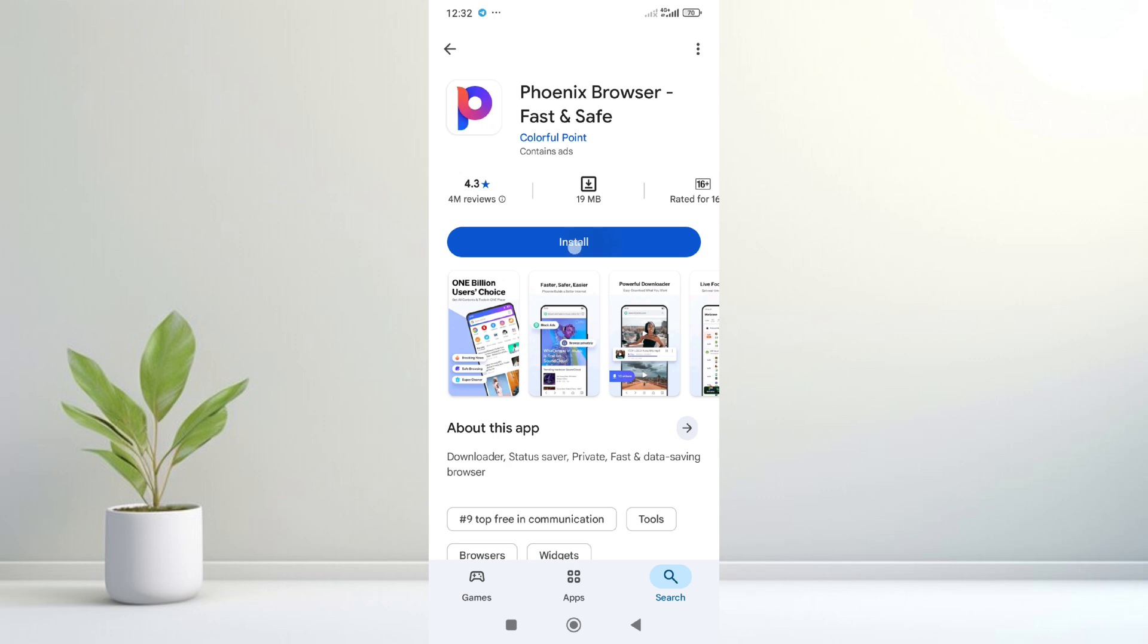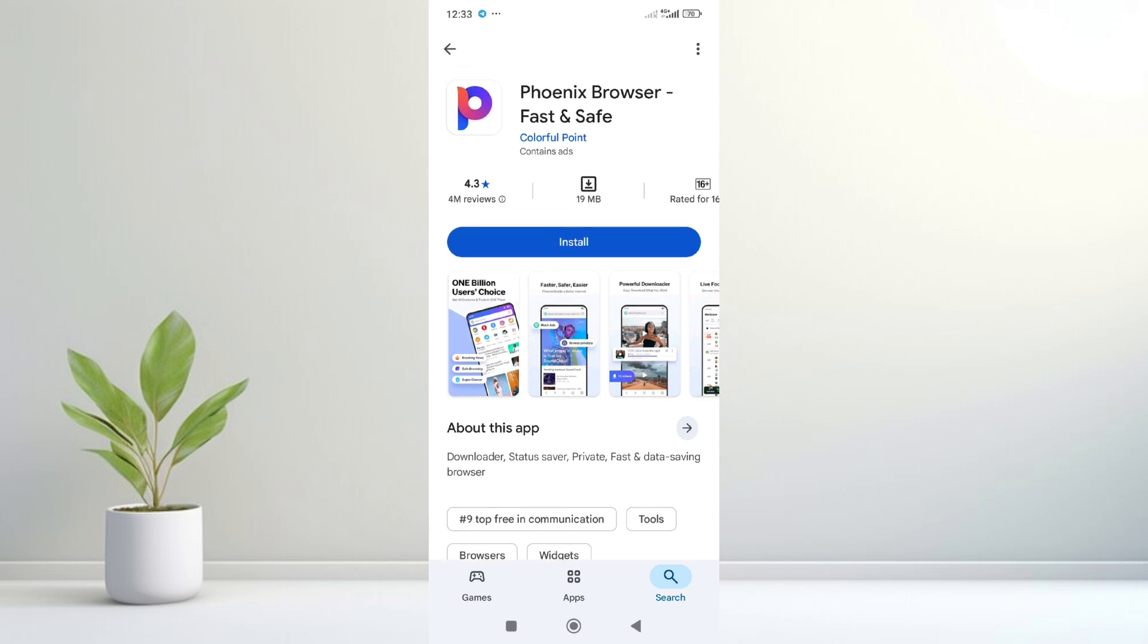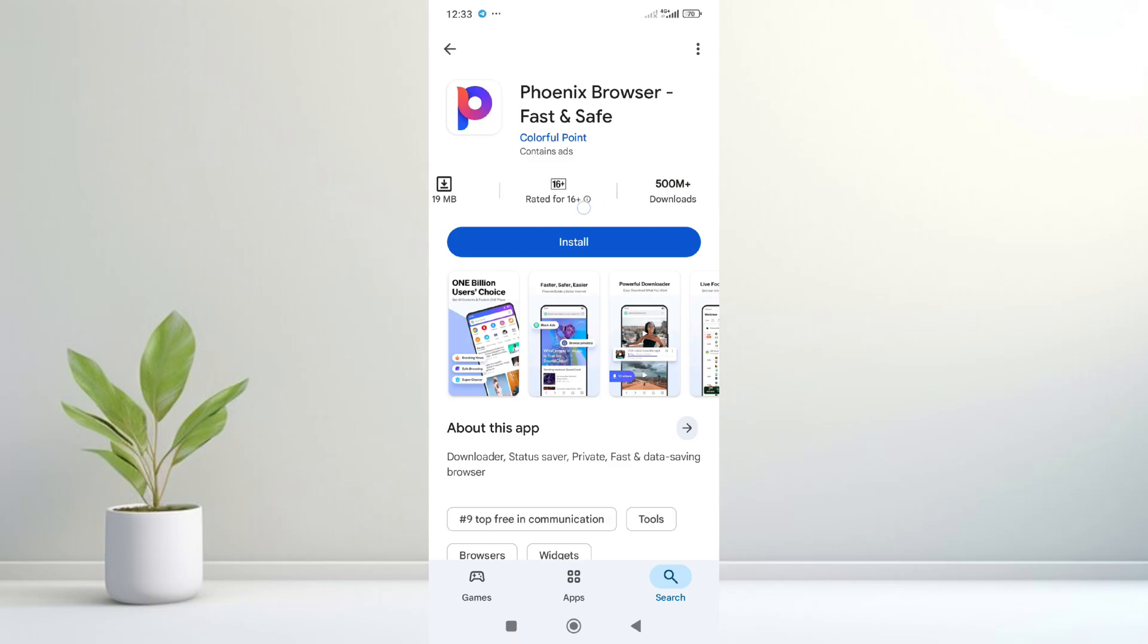Here's the Phoenix Browser, click on it. When done you will see install right here. It has a 4.3 star review, 19 megabytes to download, and more than 500,000 downloads.